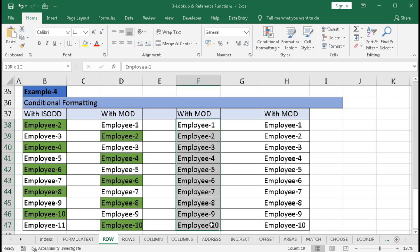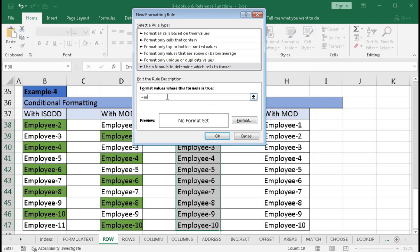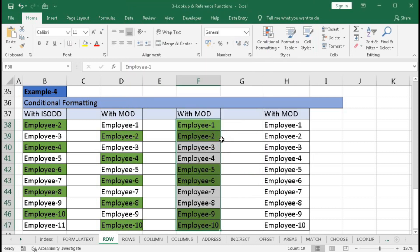To highlight two consecutive rows at a time, select the range, go to Conditional Formatting, New Rule, use a formula. Type equal to MOD, open bracket, INT, open bracket, ROW, open bracket, close bracket, divided by 2, close bracket, comma 2, close bracket. Click Format, select a color, and click OK. Two consecutive rows are now highlighted in alternating pairs.